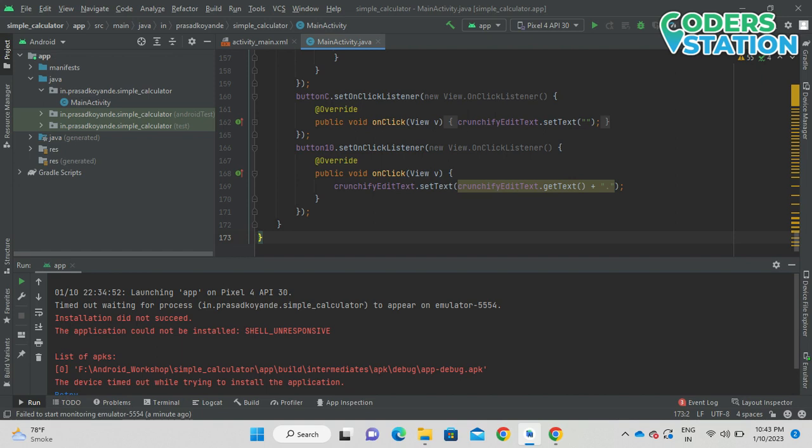Hello friends, welcome to our channel. In this video we'll be seeing how to solve the shell unresponsive error. So while installing your application, you might be debugging your application.